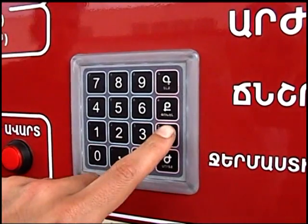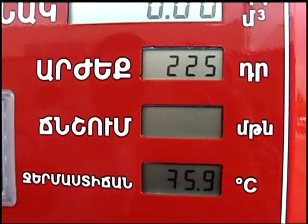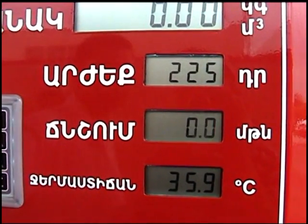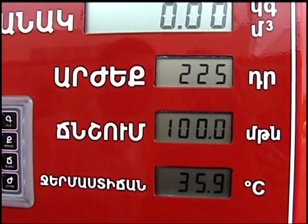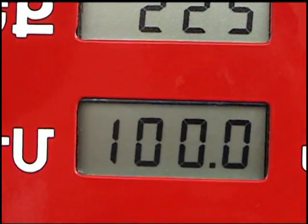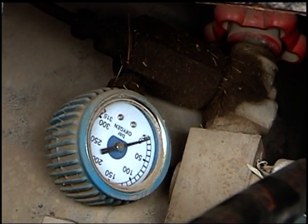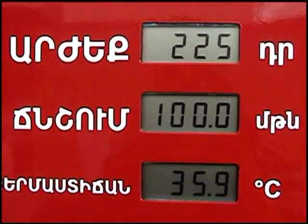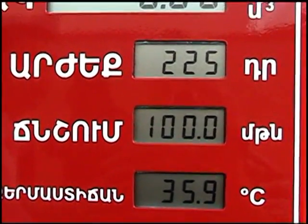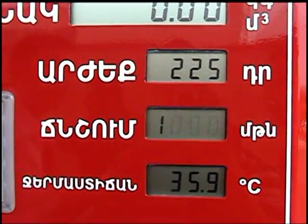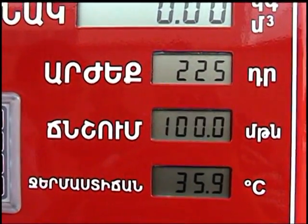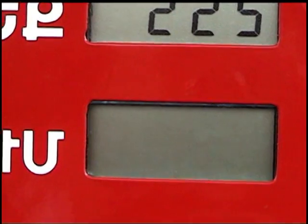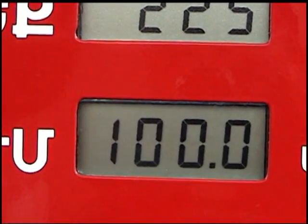For automatic fueling by the pressure, press P on the keyboard. The pressure string will start twinkling. Dial the ordered pressure, taking into consideration that it will increase up to the existing pressure level in the high pressure cylinder. For instance, if at that moment there is 26 atmospheres in the cylinder and the ordered pressure is 100 atmospheres, then at the end of the automatic fueling the final pressure will be 26 atmospheres. Make sure that the pressure is dialed correctly and press the start key.